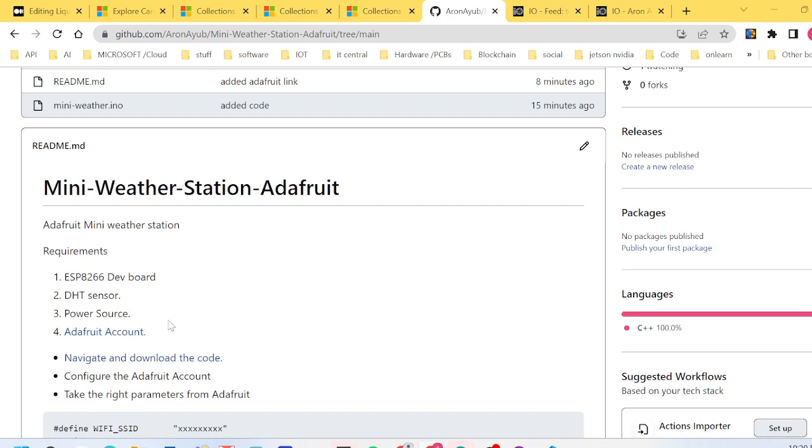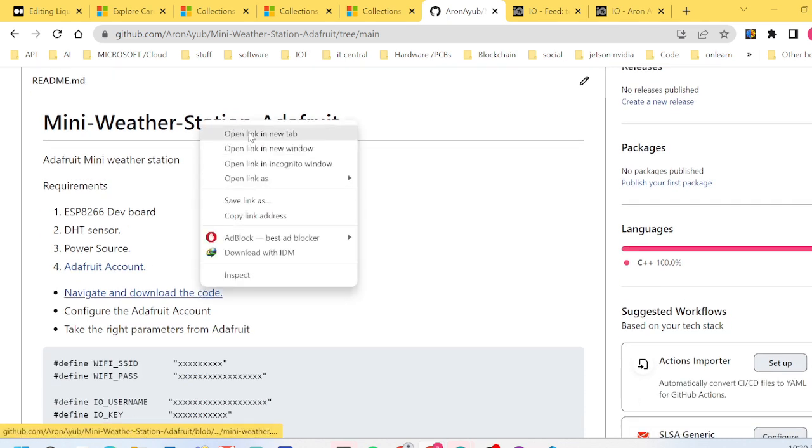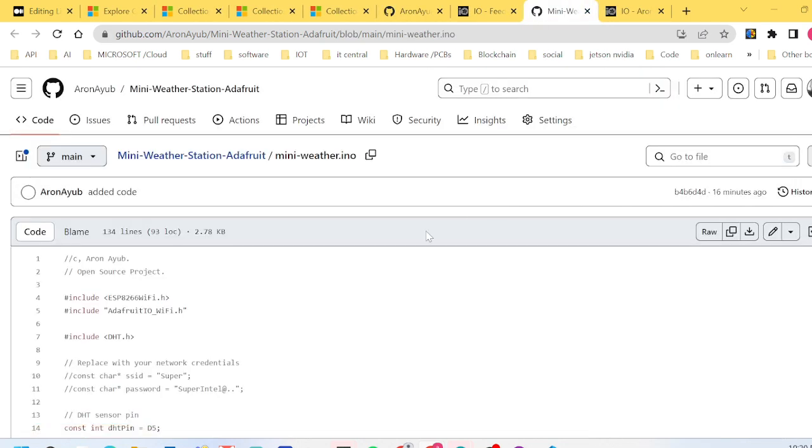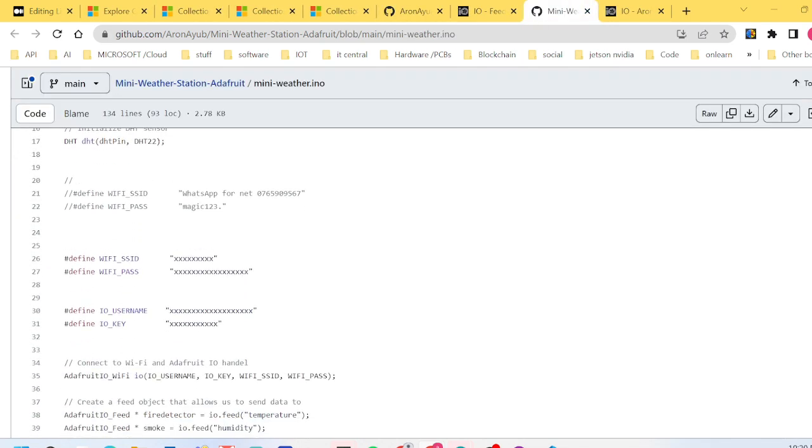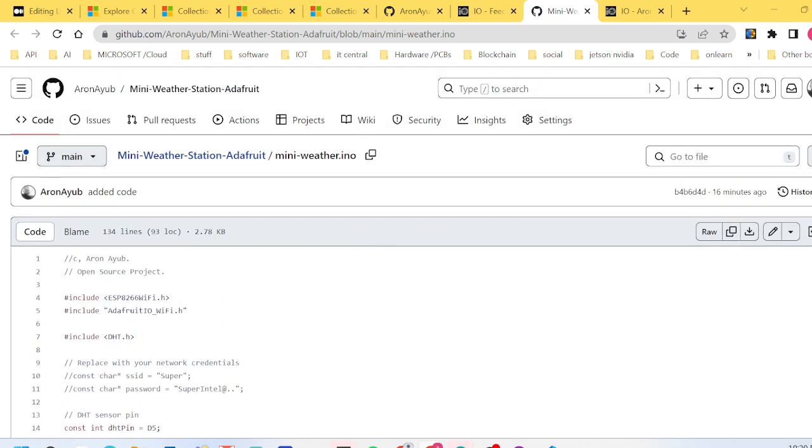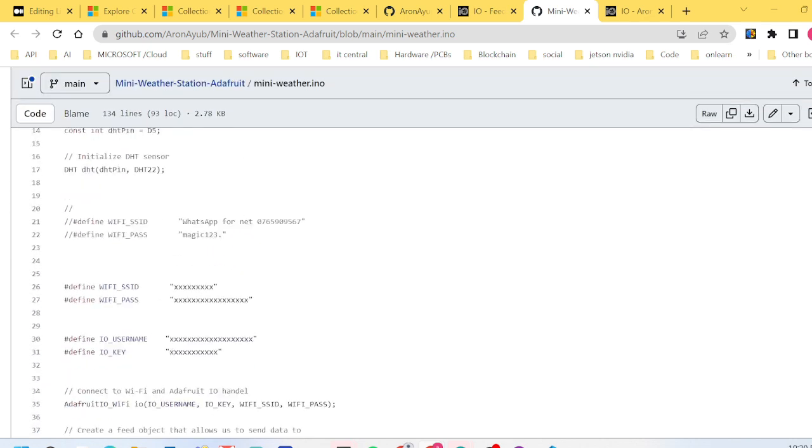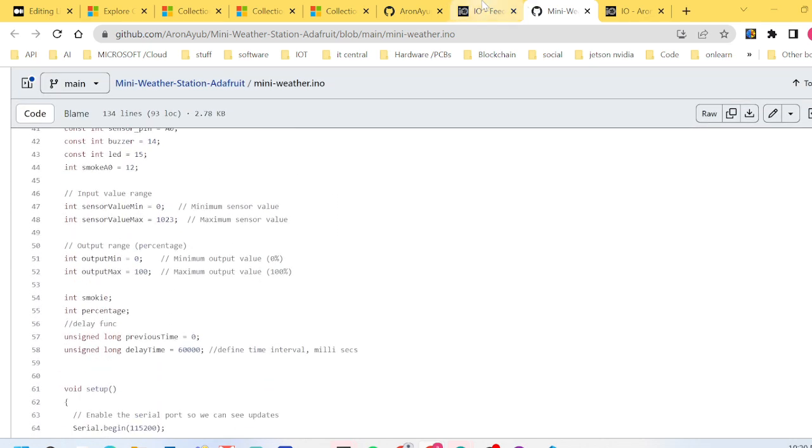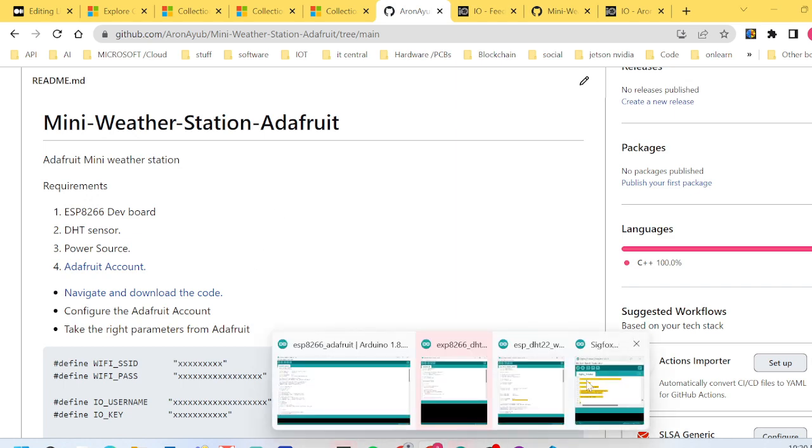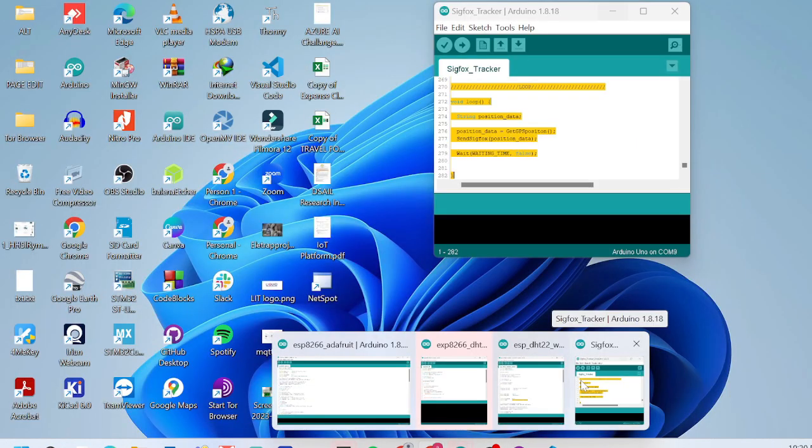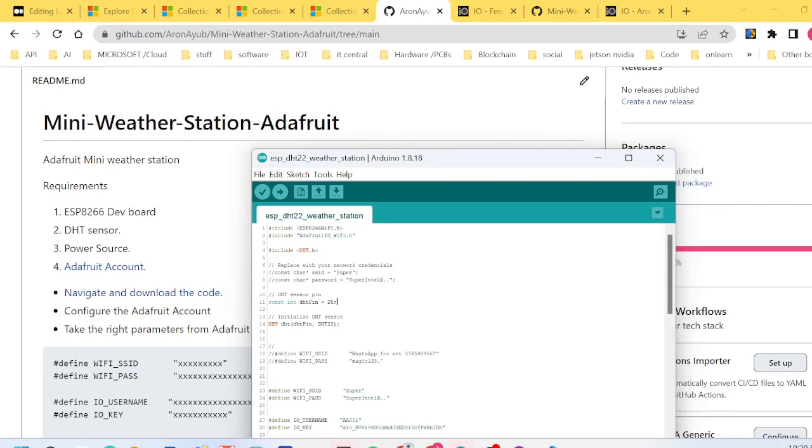After noting the two feed names, the next thing you have to do is navigate and download the code. I have provided the code and it's very straightforward. I'll just be showing you what you need to change for the account to work and function perfectly. This is the code which I've provided. After downloading, you need to copy and paste it in an editor. For this case I'm using Arduino editor and as you can see it's here.